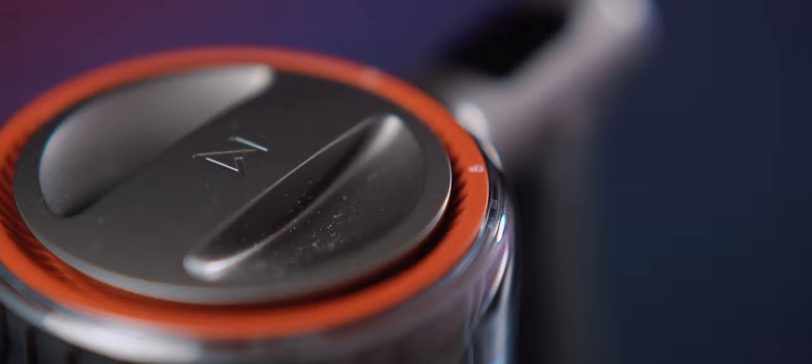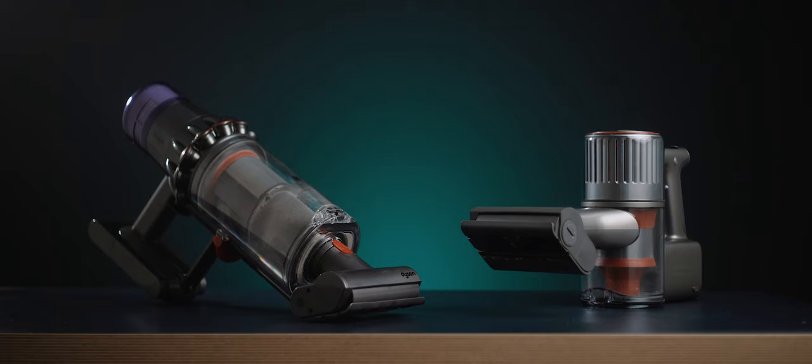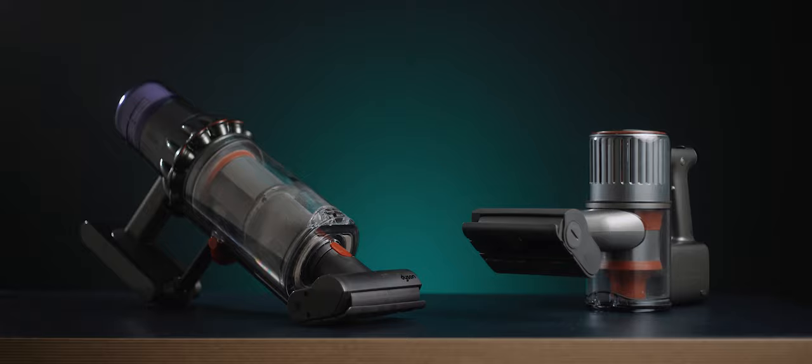Now, I know this video is sponsored, but Roborock are so confident in their product that they actually also sent me the Dyson V11, which is pretty much the main competitor to the H6, and they told me to have at it and compare the two in this video. I'm not going to go into heaps of detail here, but here's a quick summary on how these two vacuums compare.